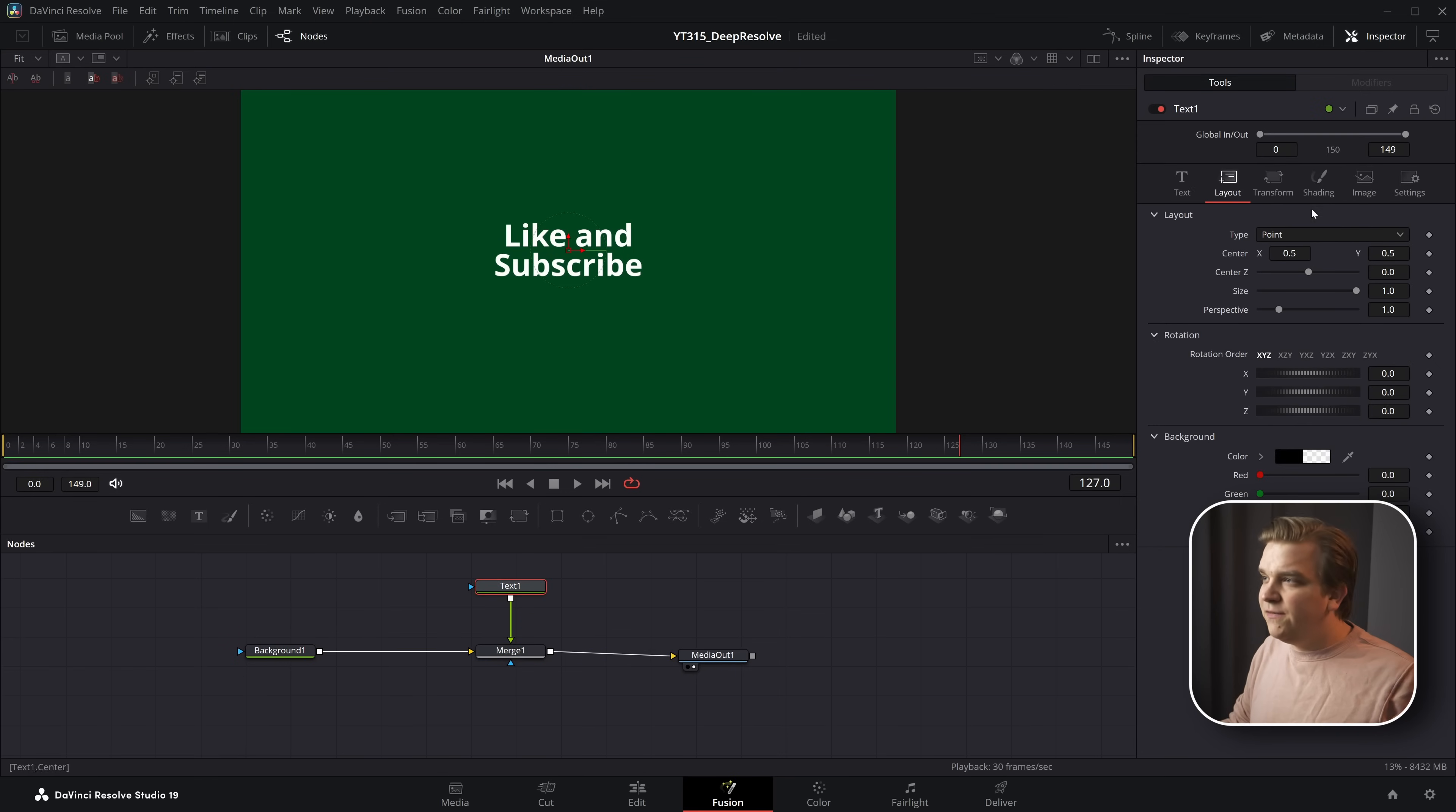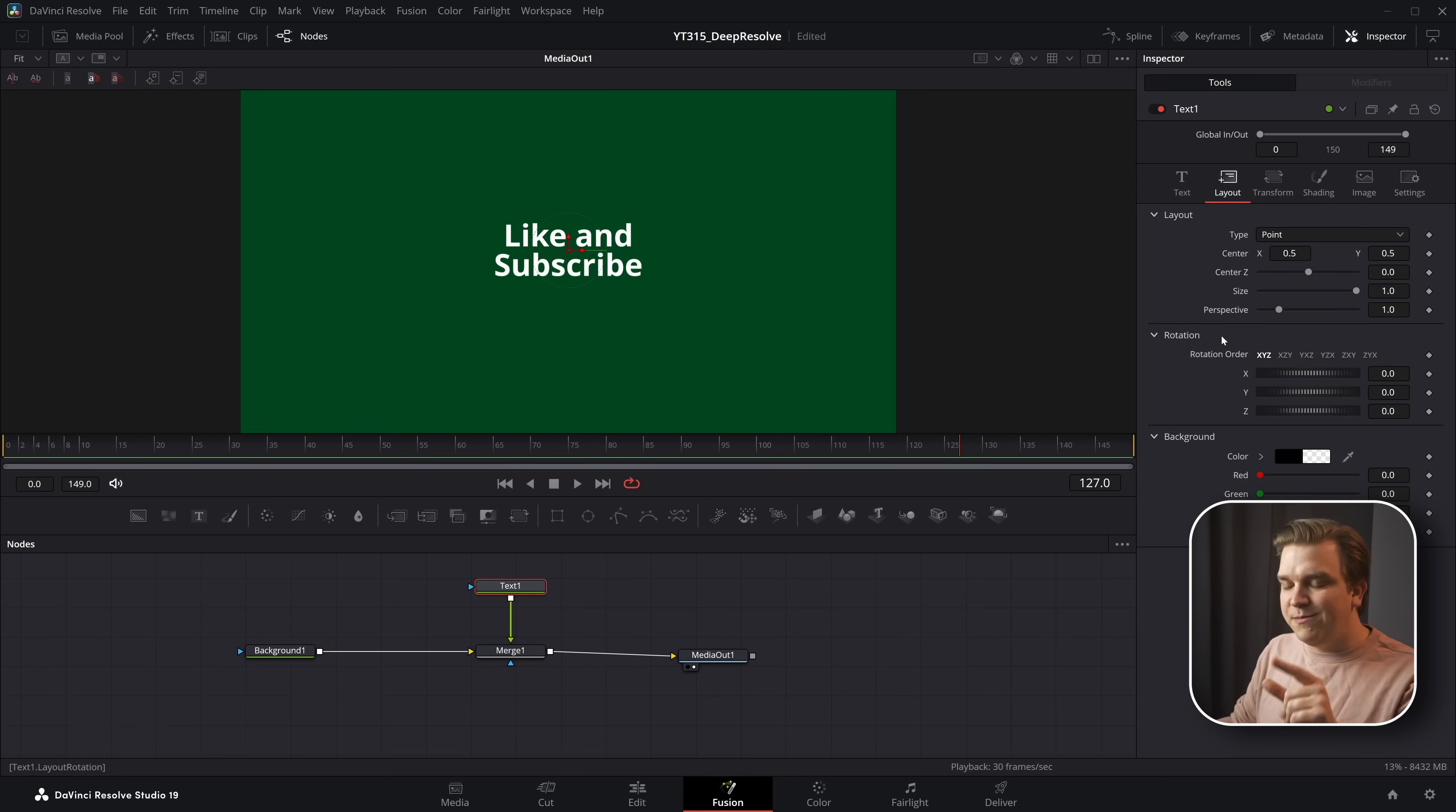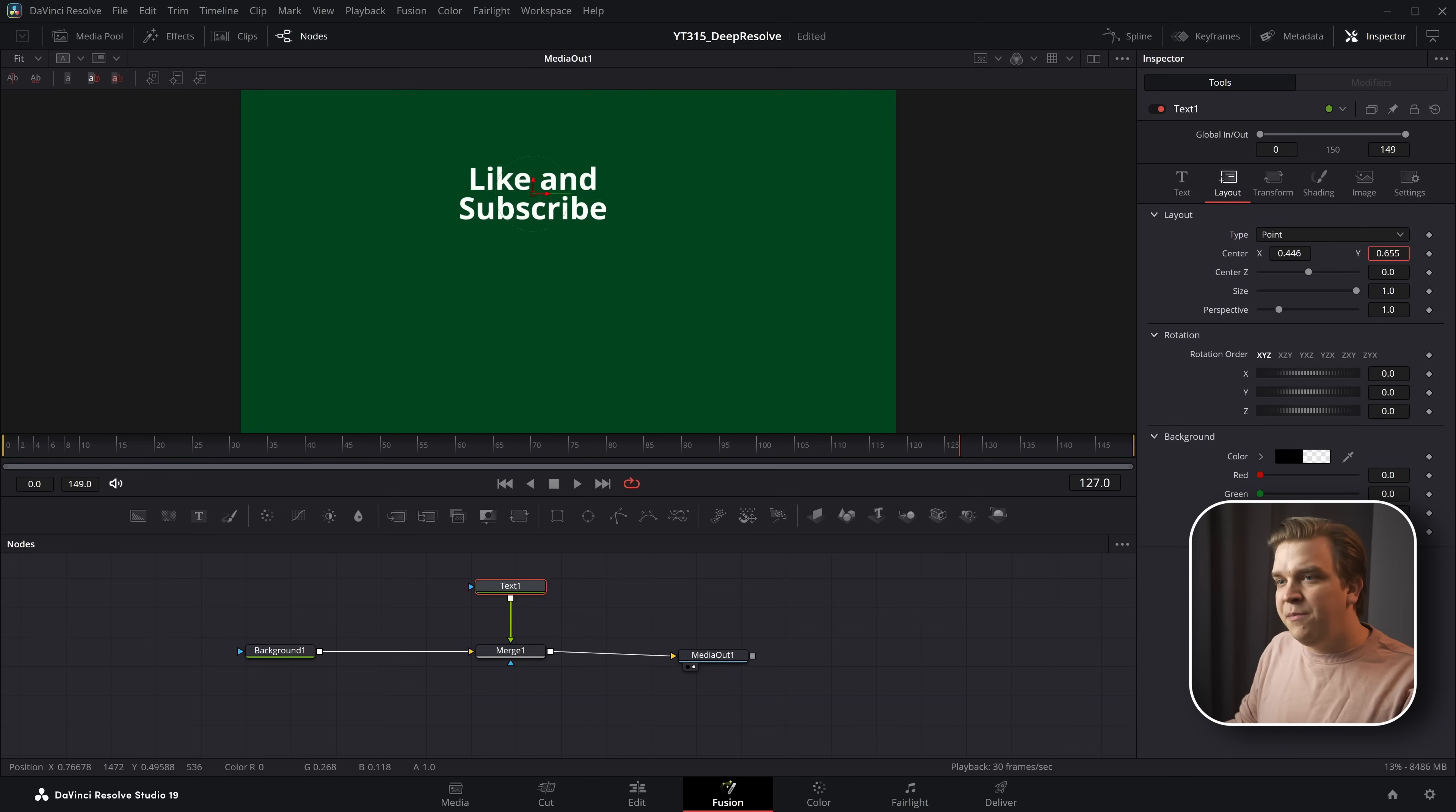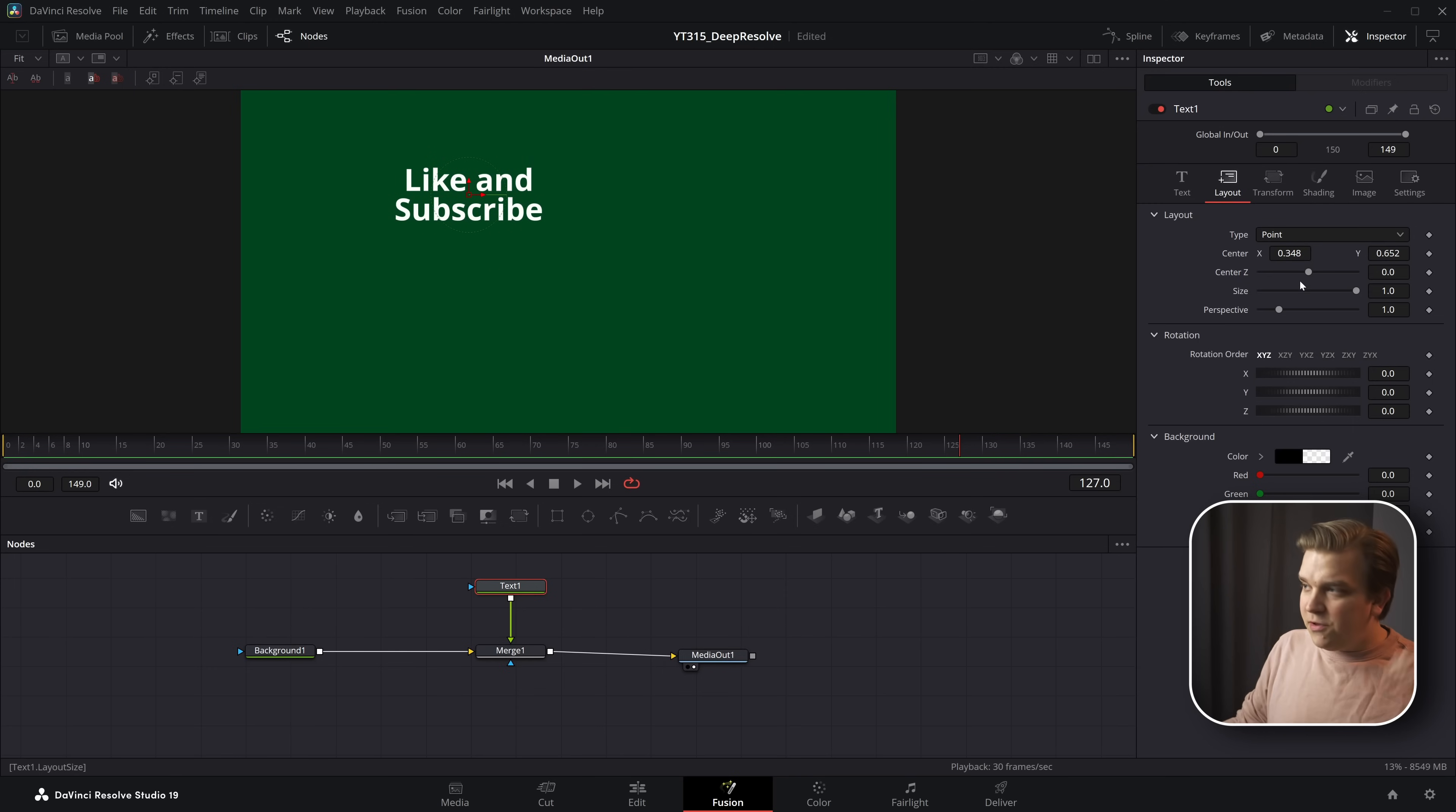And inside each of these nodes in the Inspector, you can see all the parameters that you can modify when it comes to that specific node. And for each parameter, you have a little control. I can move this center parameter and move this text around my screen.